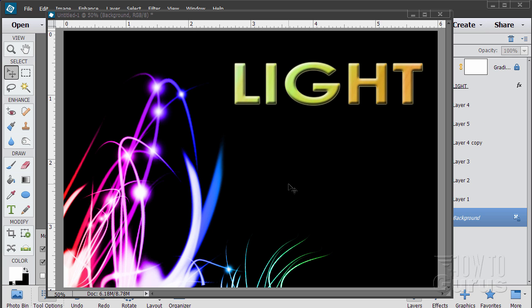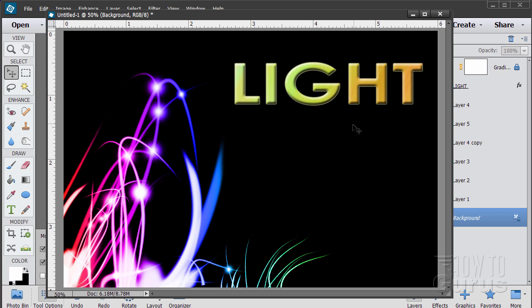In this Photoshop Elements text project, we're actually going to be focusing on this background — the light streaks over here. The text is pretty straightforward, not a whole lot in there, but doing these light streaks is the fun, interesting part. It's very easy to do with custom brushes.